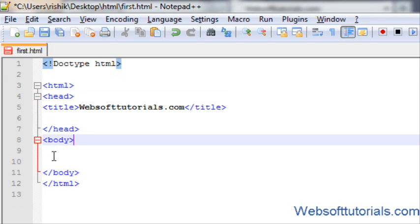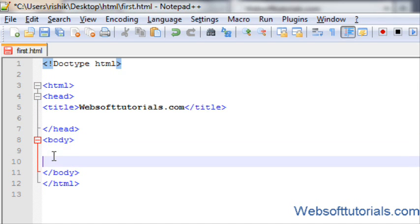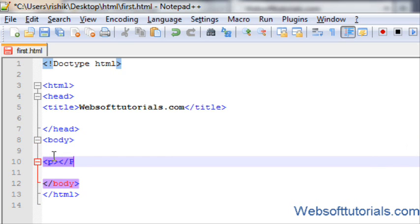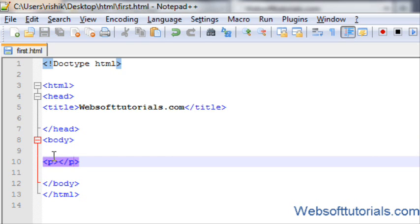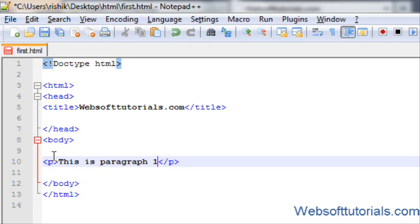So guys, firstly you write a tag, HTML tag, here. This is paragraph tag, you know that. So, this is paragraph one.